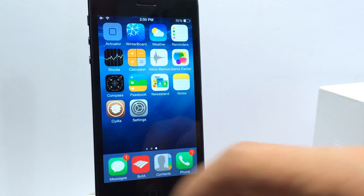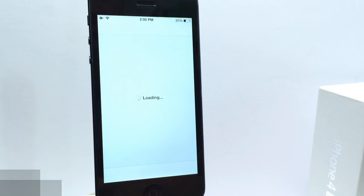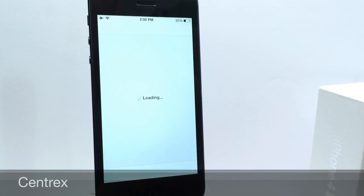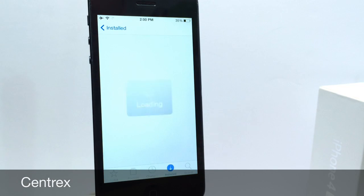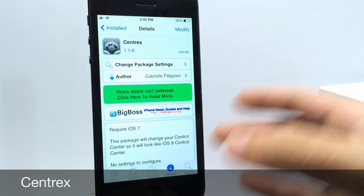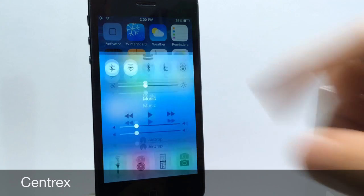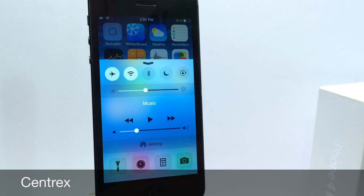Alright guys so let's begin. The first tweak I want to talk about goes by the name of Centrix. Now Centrix does not give you an extension or any application on your springboard but simply it allows you to obtain the iOS 8 style control center which you can see right there.